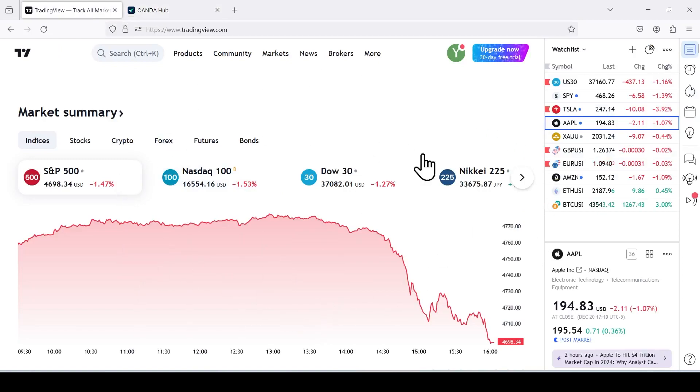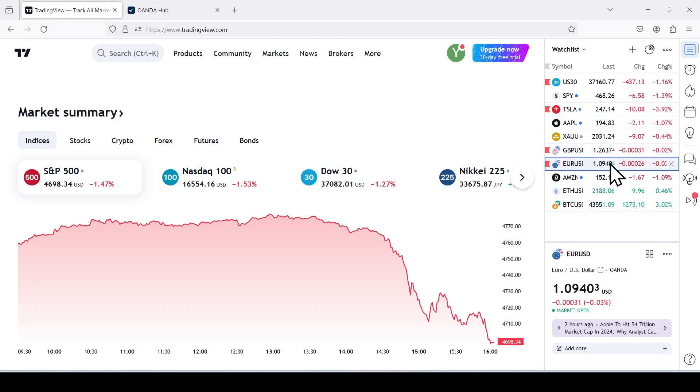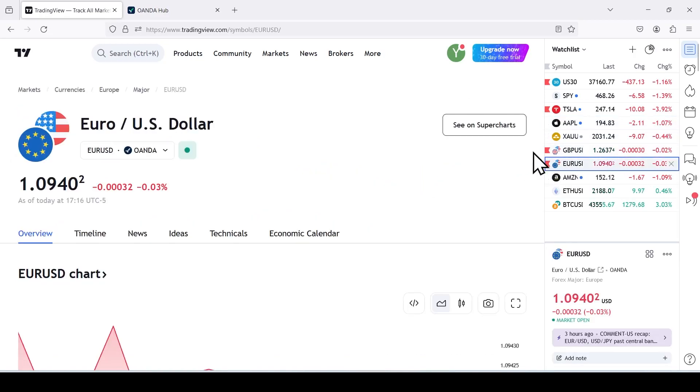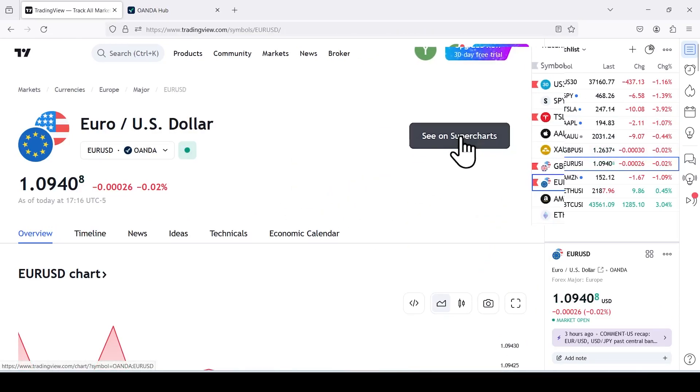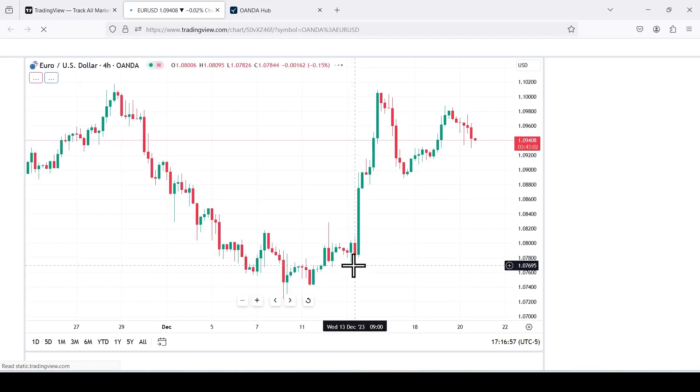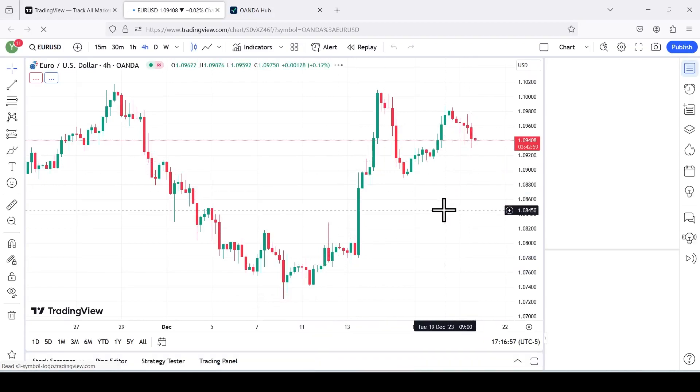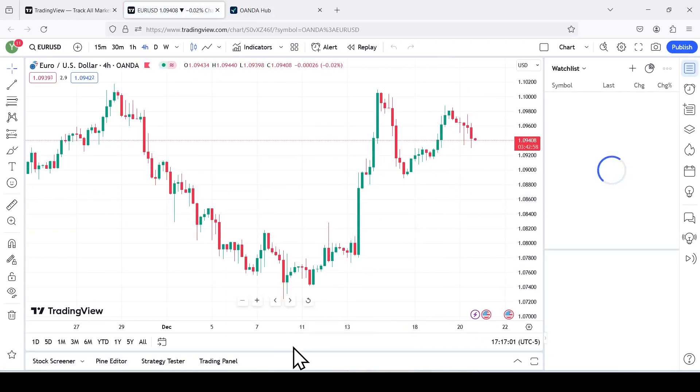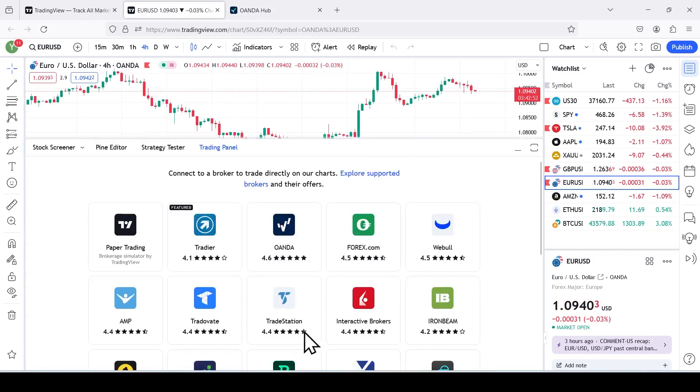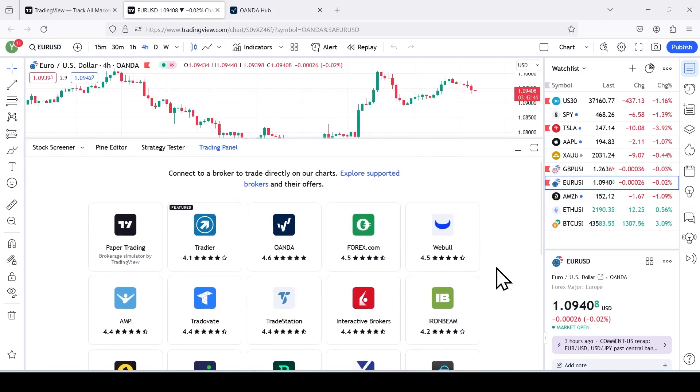This is the home page for TradingView. Make sure you have an account on TradingView. You don't need a paid account. You can use a free version. On TradingView, you go to any pair. We're going to click Euro dollar. And all you want to do is click on see supercharts. This is going to bring you to the chart view. And on the chart view, you'll go to the very bottom where it says trading panel. You'll click on the trading panel.